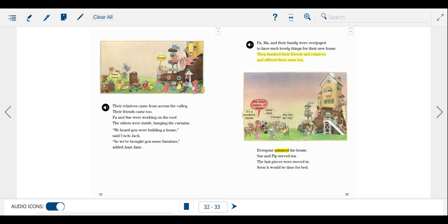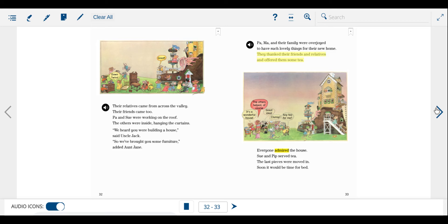Pa, Ma, and their family were overjoyed to have such lovely things for their new home. They thanked their friends and relatives and offered them some tea. Everyone admired the house. Sue and Pip served tea. The last pieces were moved in. Soon it would be time for bed.